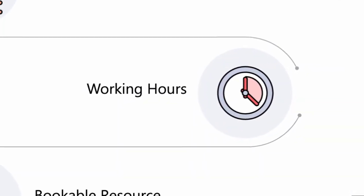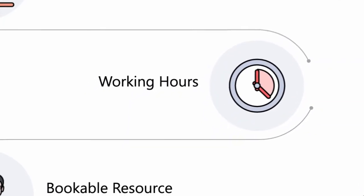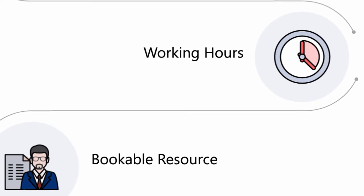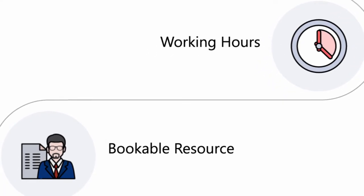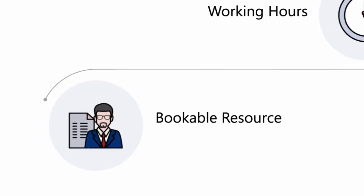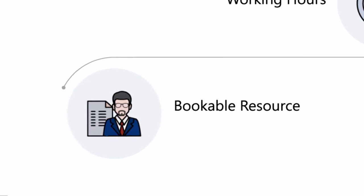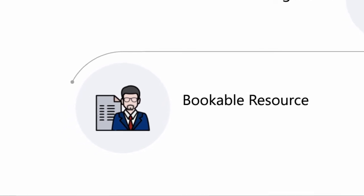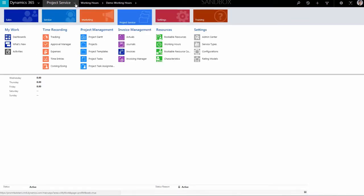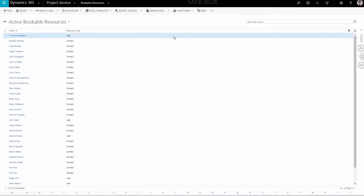Finally, the last step is to create Bookable Resources. The Bookable Resource is used to connect a resource to a certain amount of characteristics, assign them to a category, and set the resource type for a certain task. This will help to understand who is doing what and what his or her role in the project is. To create a Bookable Resource, navigate to the Menu Ribbon at the top of the screen and select Project Service. In the drop-down list, click on Bookable Resources. In the new page, click New in the top menu.